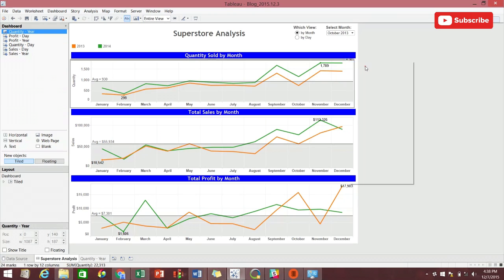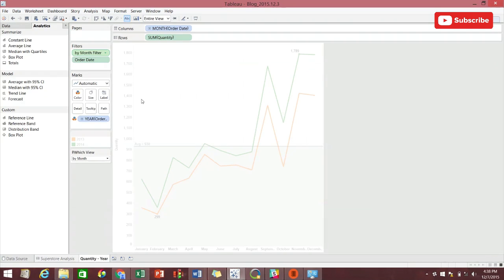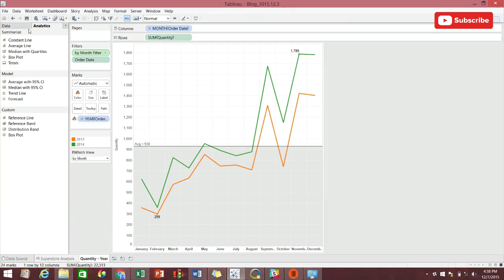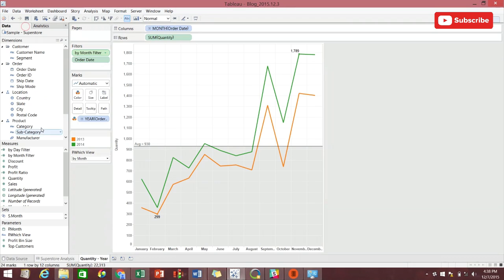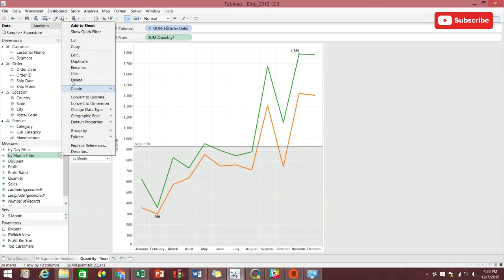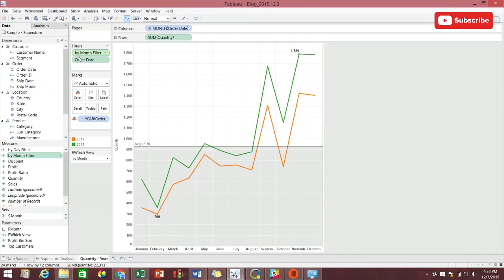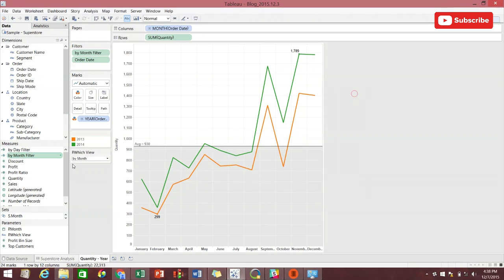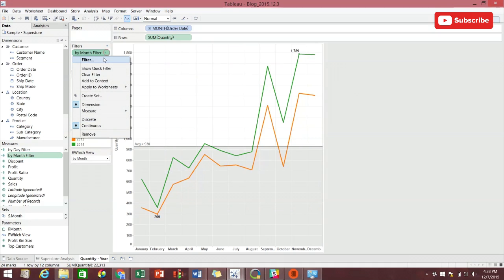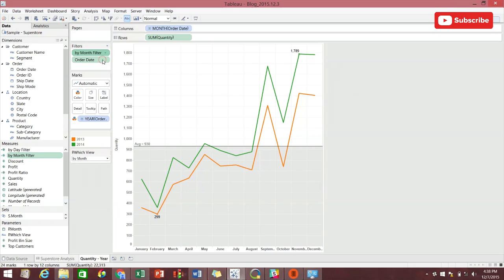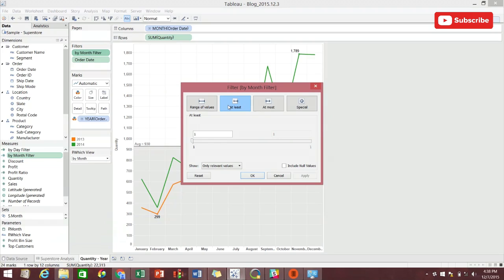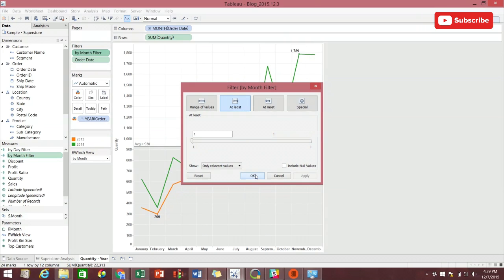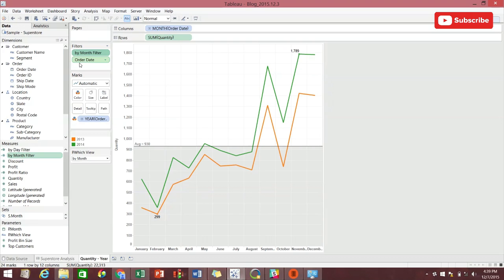The trick to this is to create a calculated field that I've already created right here, the by month filter. So, we take a look at it. If our which view parameter is equal to by month, then 1, else is 0. We then put this calculated field into the filter shelf. We then make this filter an at least filter of 1. Therefore, if our parameter equals by month and we have a value of 1, the workbook will show all the data. If it's chosen by day, it will show nothing.